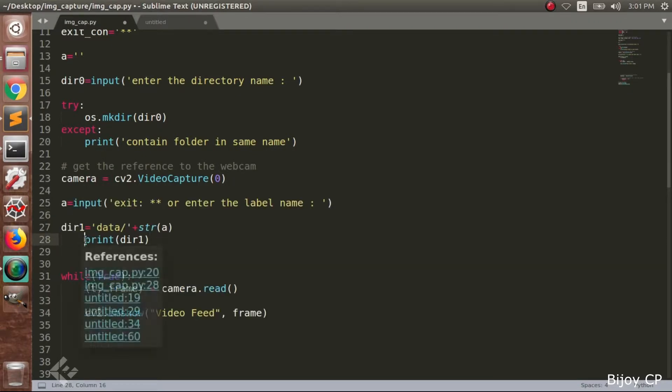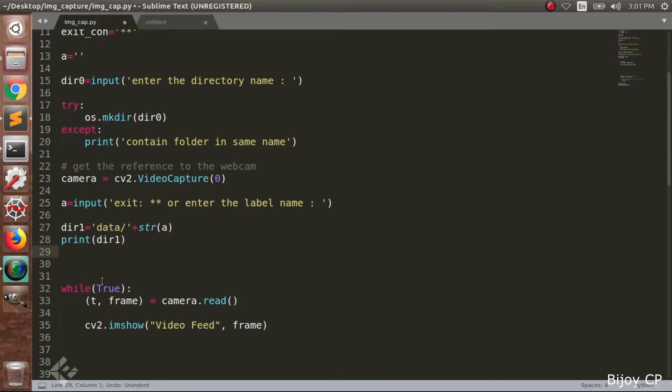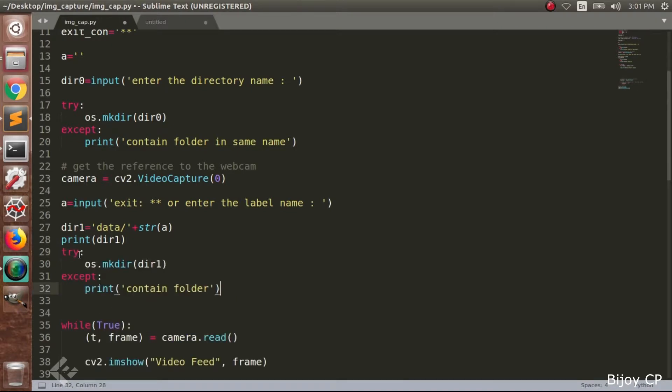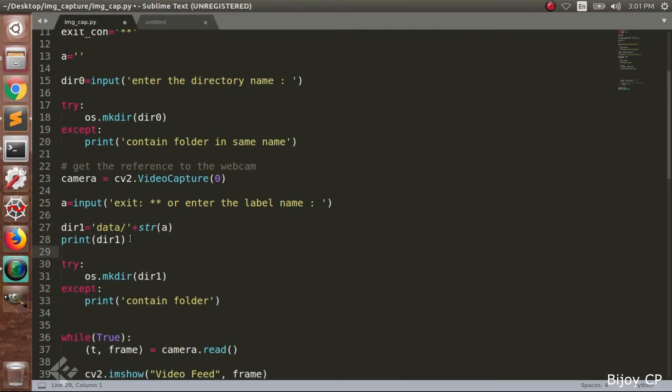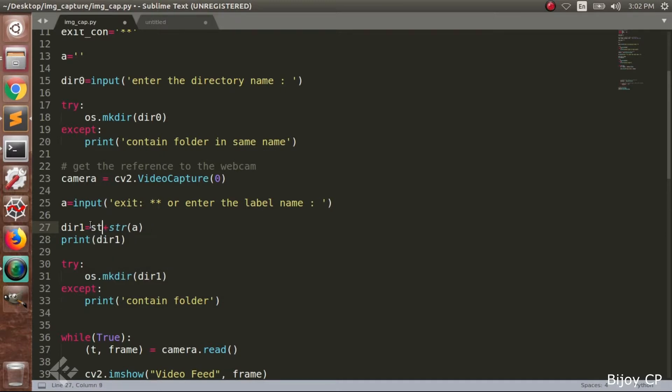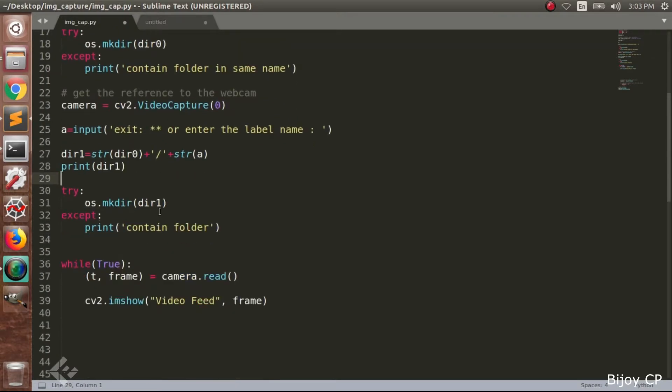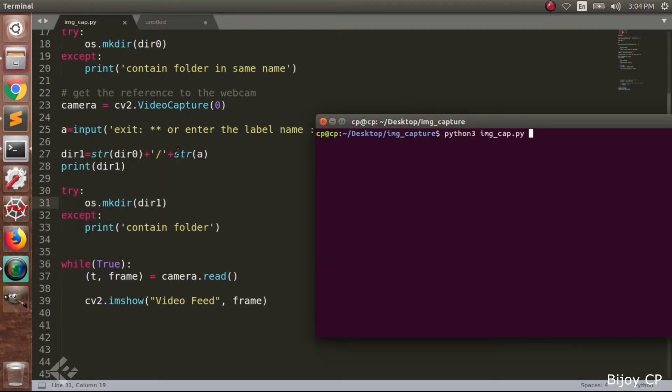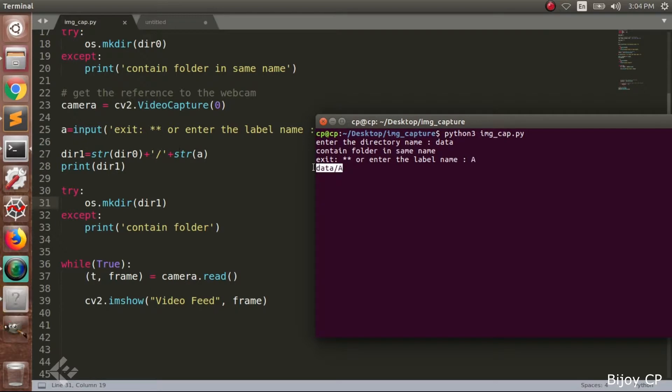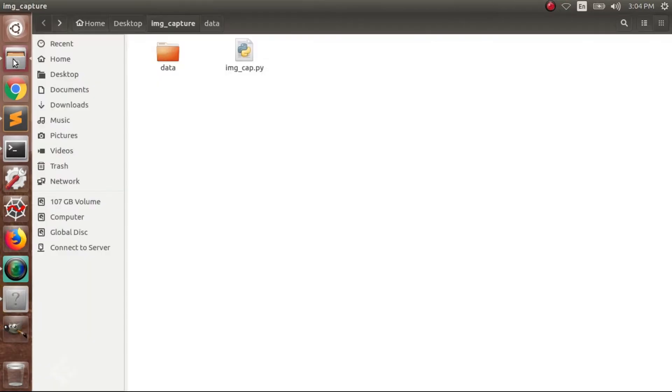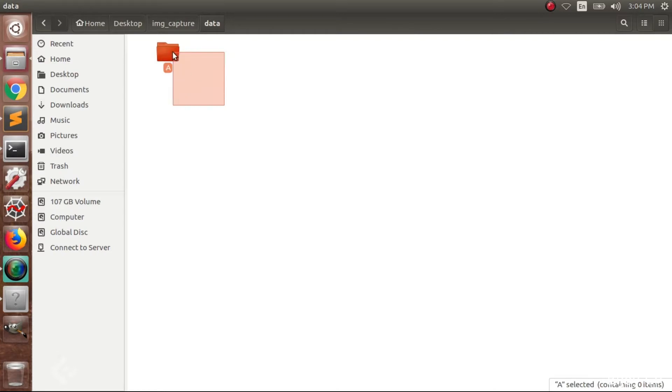Next we have to read the directory name and create the subdirectories inside the main directory. For that we use dir1 is equal to dir0 plus str(a). By using same try and except method you can create the subdirectories using os.mkdir(dir1). When running the program it will ask for a subdirectory name. Here I am giving a as the subdirectory name. Inside the data directory a subdirectory a will be created.